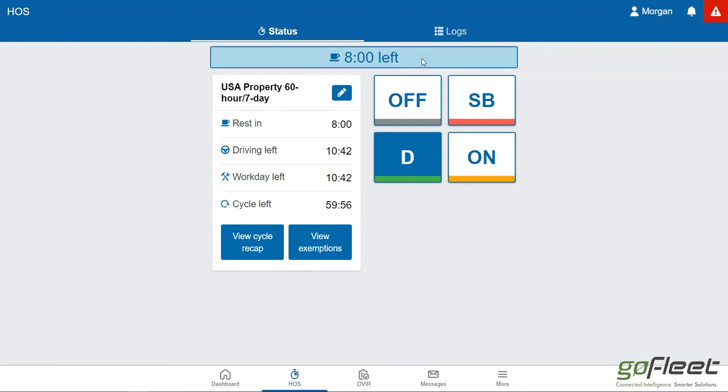The statuses will change. You have to do it manually except for two occasions. If you're on any other status besides drive and you start driving, the system will determine you're driving and will automatically put you into drive status.